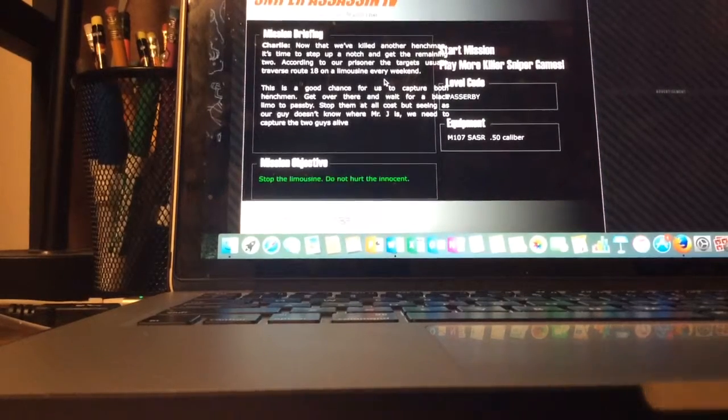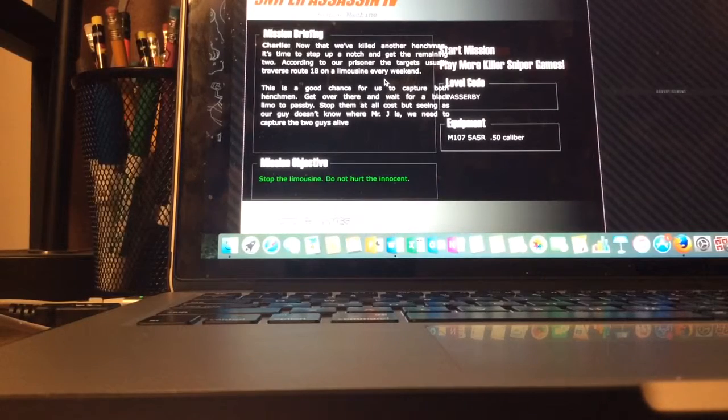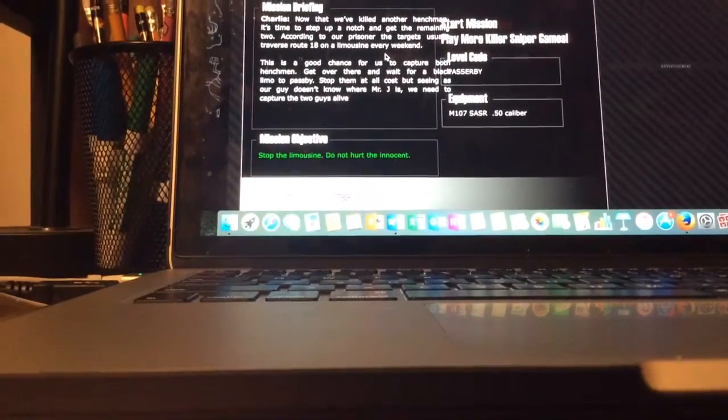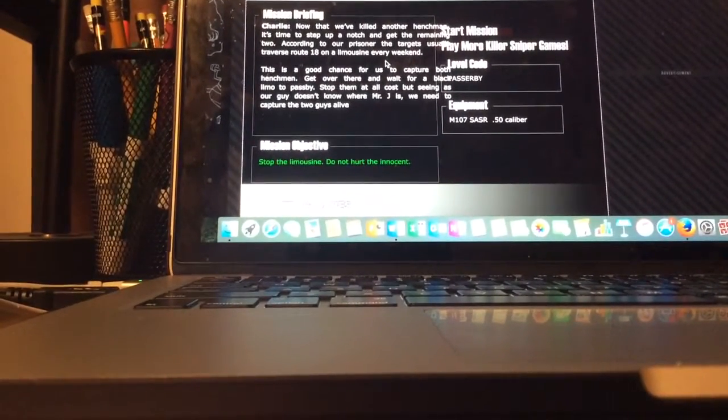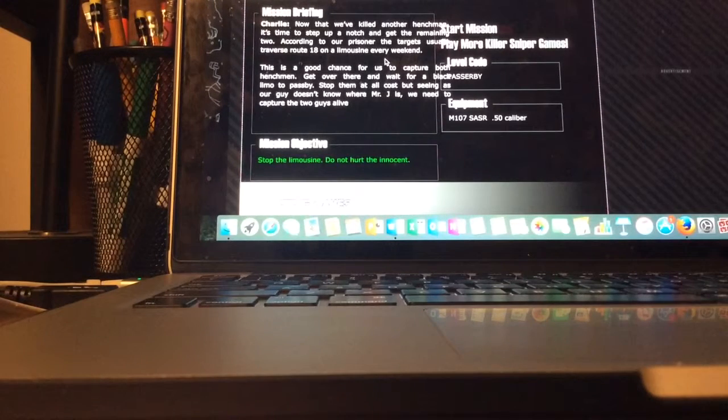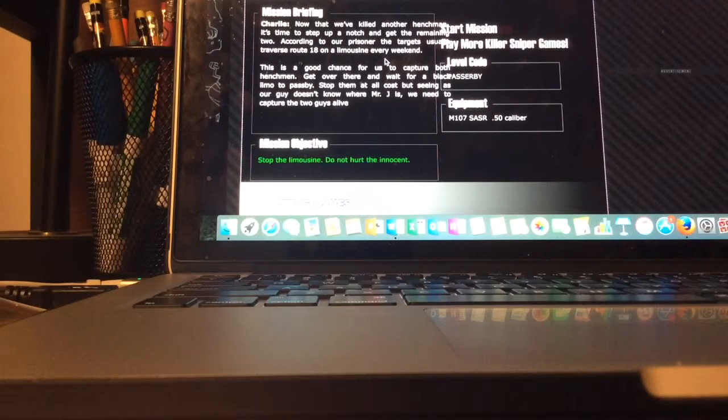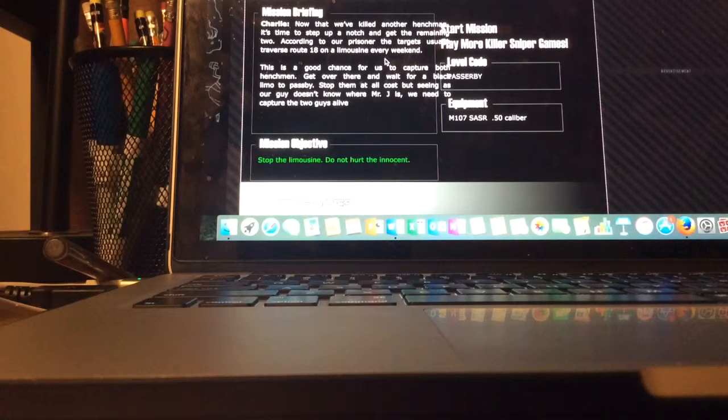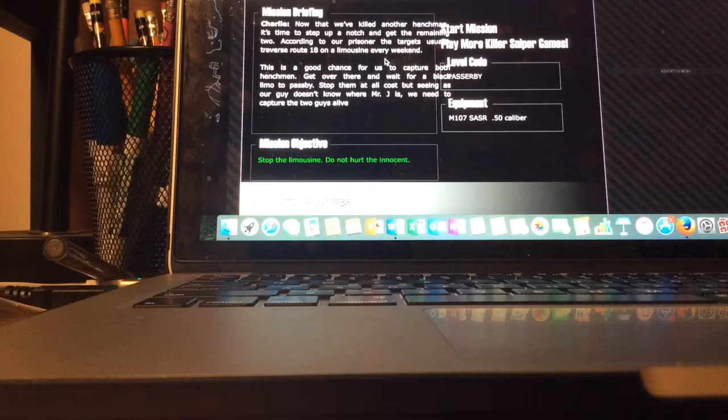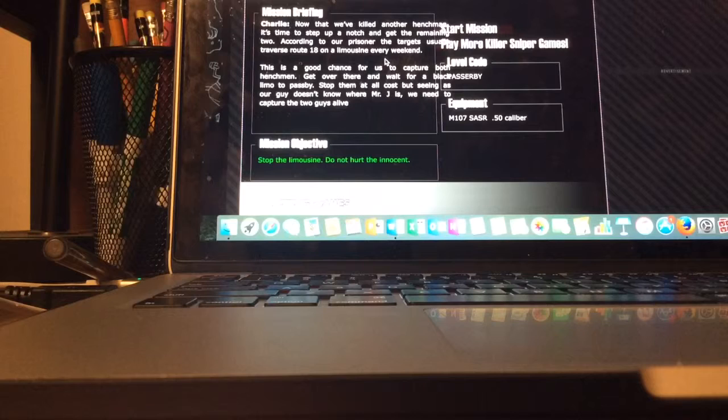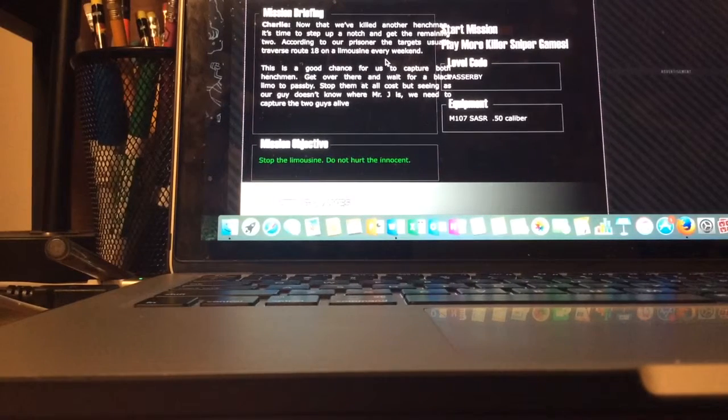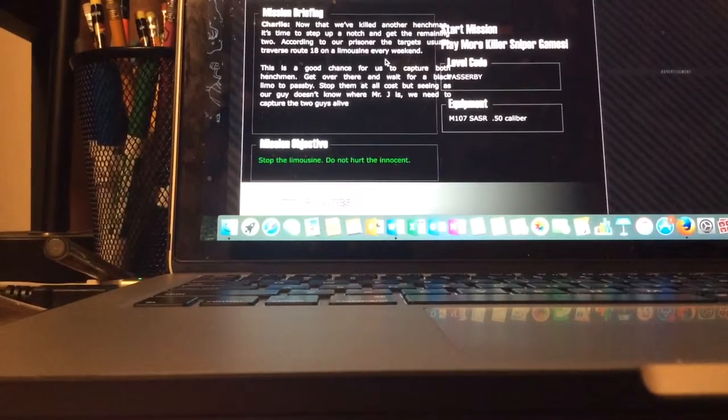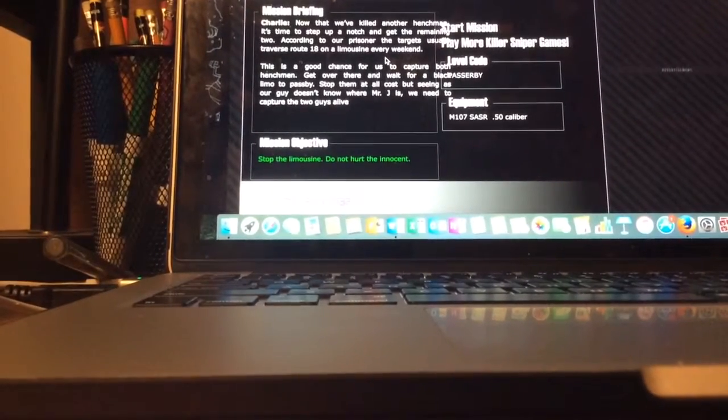Well I killed the boss already. Okay this is from July: now that we've killed another henchman it's time to step up a notch. To get the remaining two, according to our prisoner the targets usually traverse route 18 on a limousine every weekend. This is a good chance for us to capture both henchmen. Then get over there and wait for a black limo to pass by, stop at all costs. But seeing as other guy doesn't know where Mr. J is we need to capture two guys. Level code is Passerby. Finally I killed those guards because those guards needed a serious spanking and I just gave the boss a spanking.